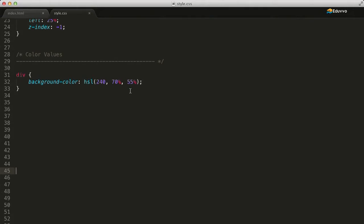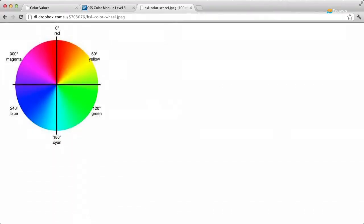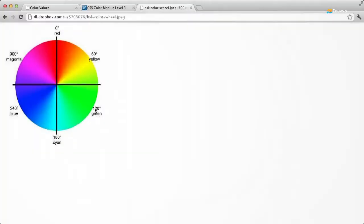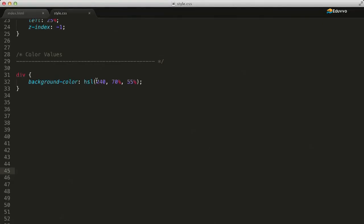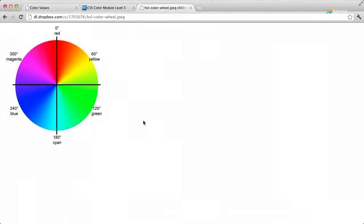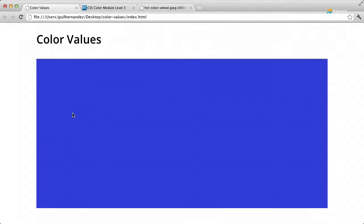So let's go ahead and create a new color now that we know what these values mean. We'll go ahead and use a hue of green which begins at 120. So let's use 130 for our hue value. And we'll make the saturation 50% and we'll change the lightness value to 35%. We'll refresh the browser and there we see our new color value of green.